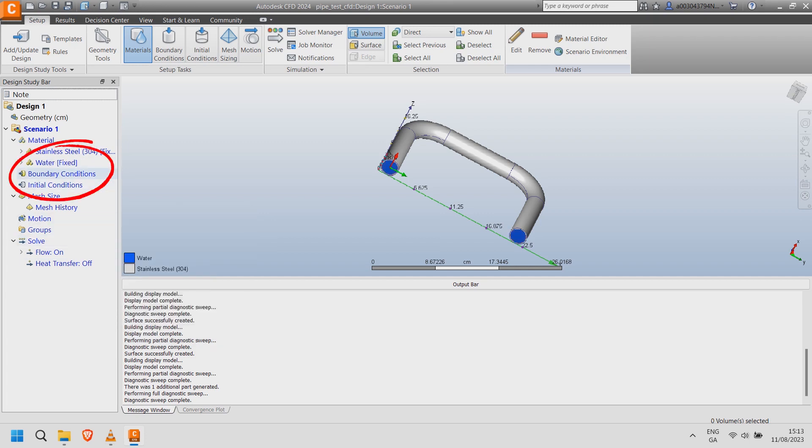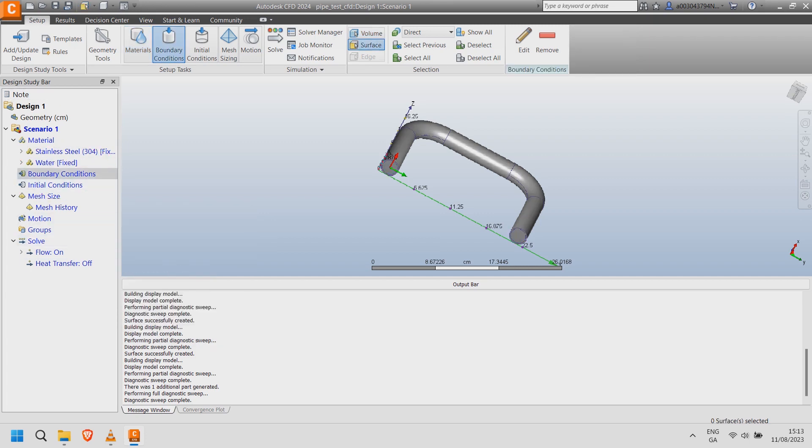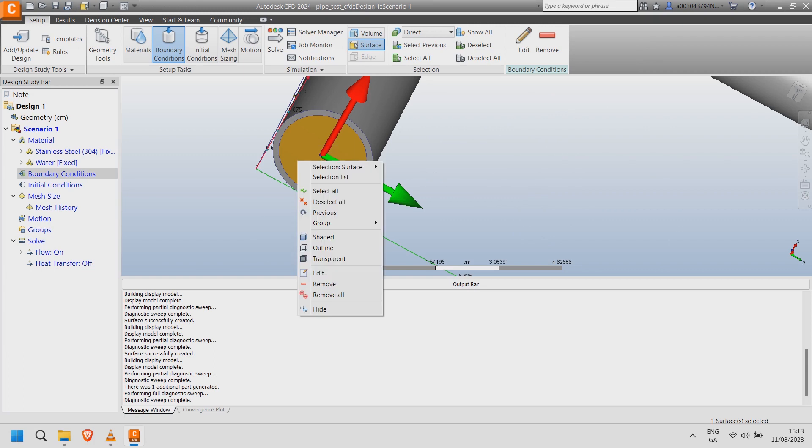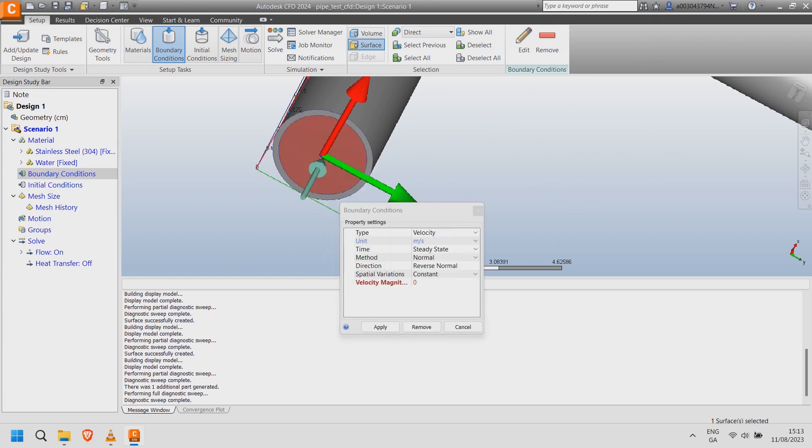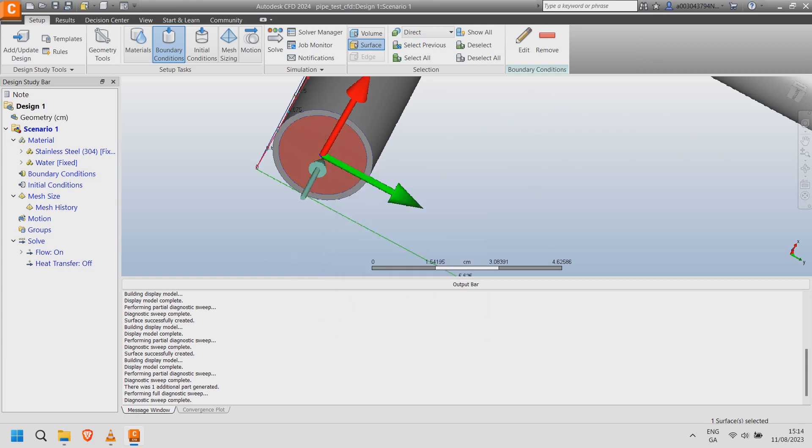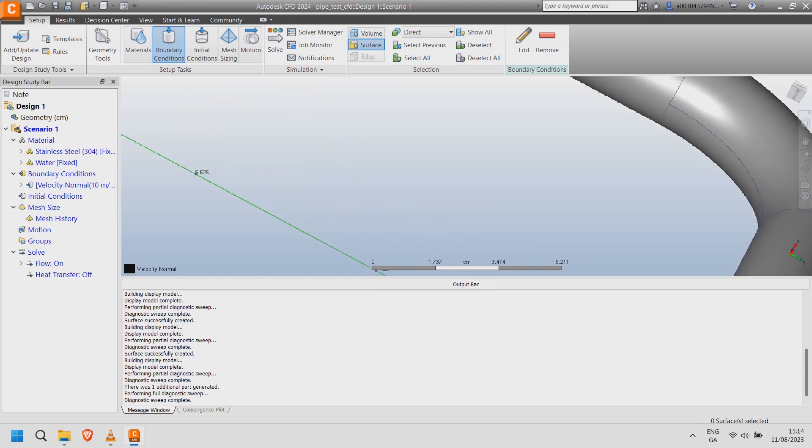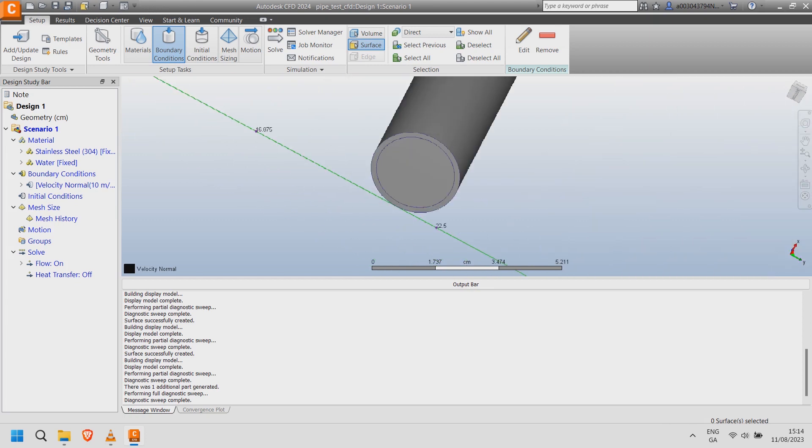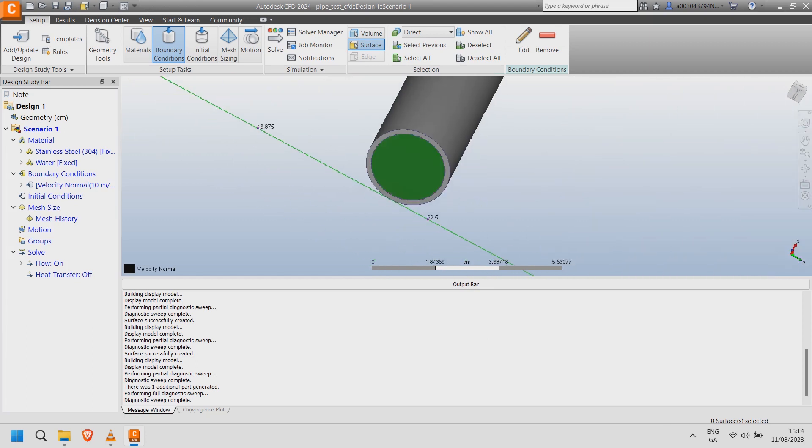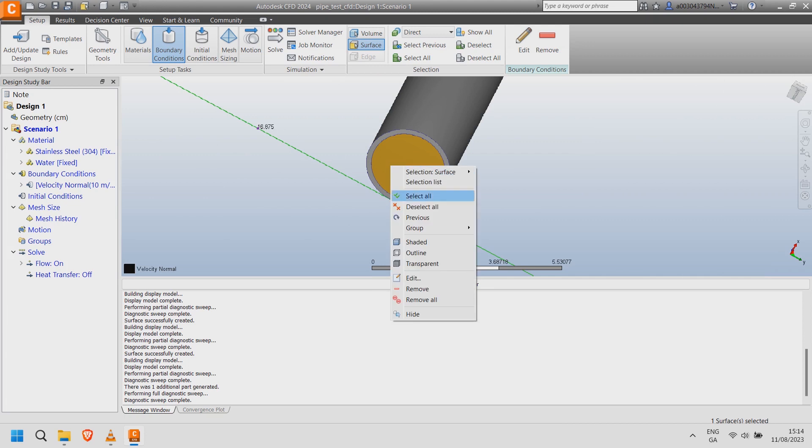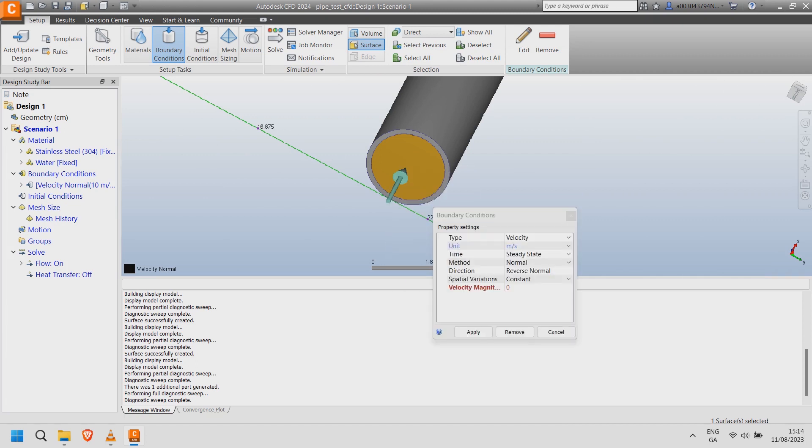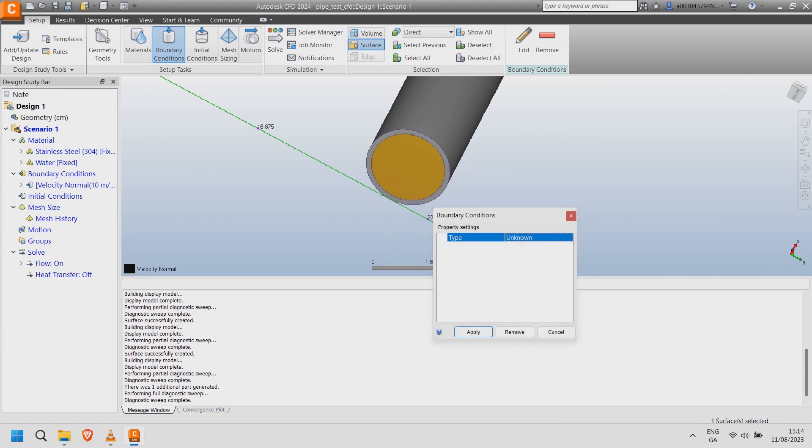Select boundary conditions and right click on the inlet. Choose edit and set the velocity magnitude to 10. Right click on the outlet and choose edit. Set type to unknown. Click apply.